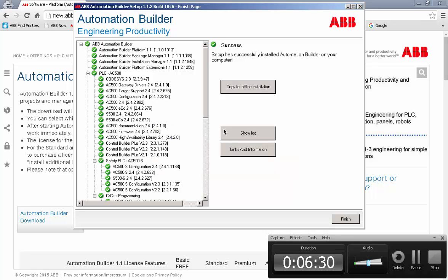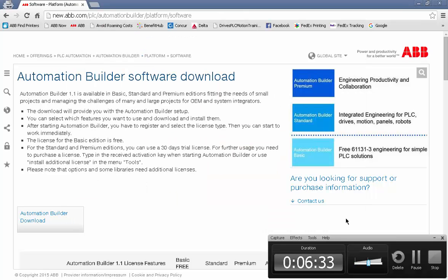I won't do that now. I'm just going to click finish and that's it. That is the download and installation of Automation Builder. Thank you for your attention.